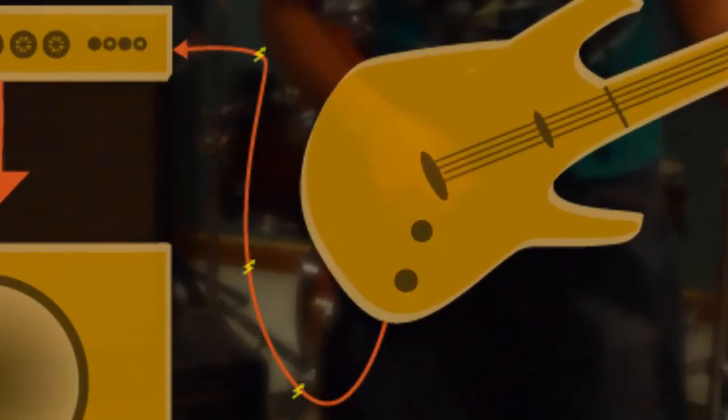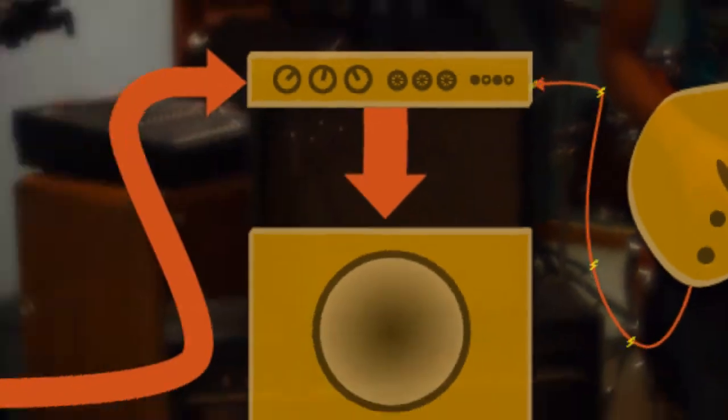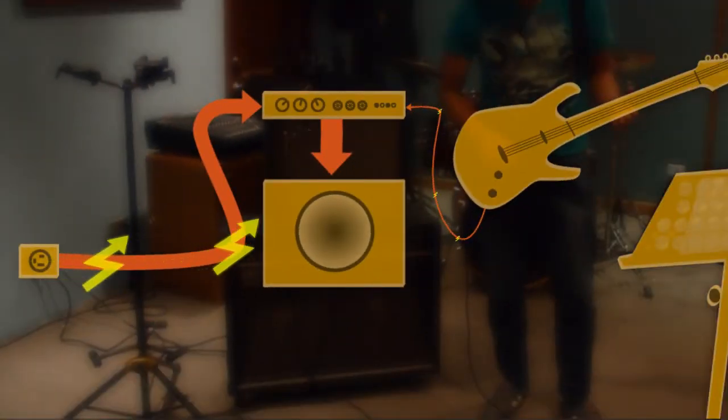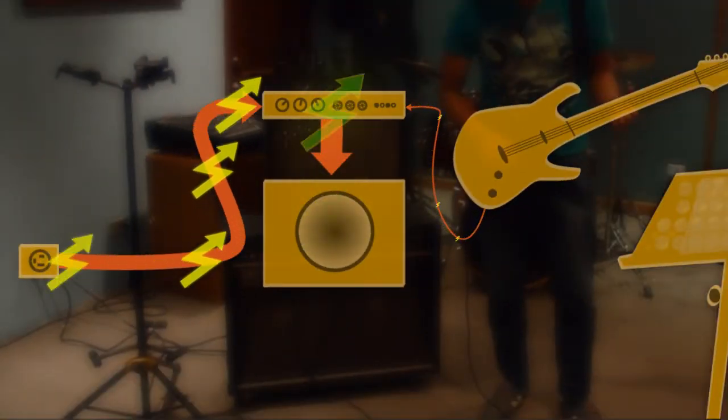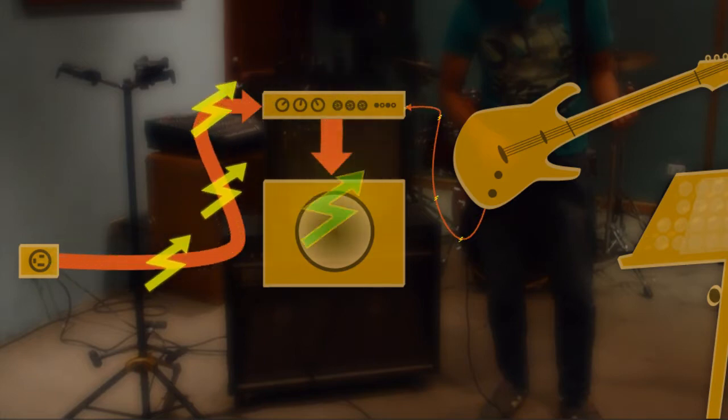En este caso vemos que una corriente muy pequeña que se produce en la guitarra eléctrica circula por un alambre conductor hacia el amplificador de audio. El amplificador se encargará de aumentar la intensidad de este sonido.